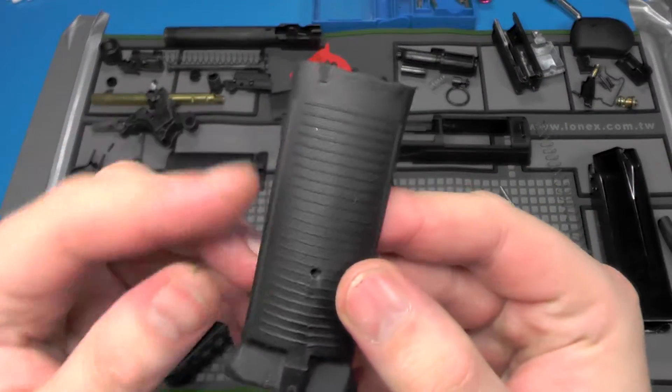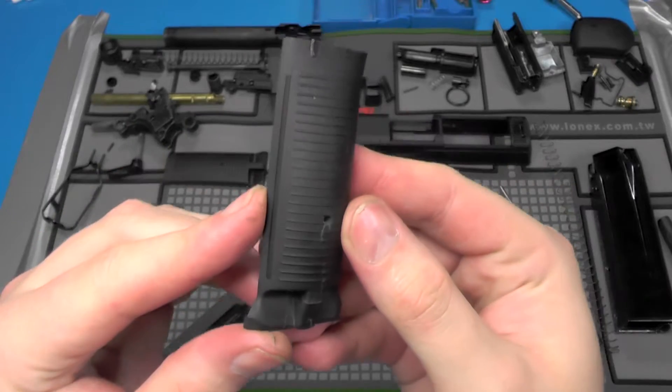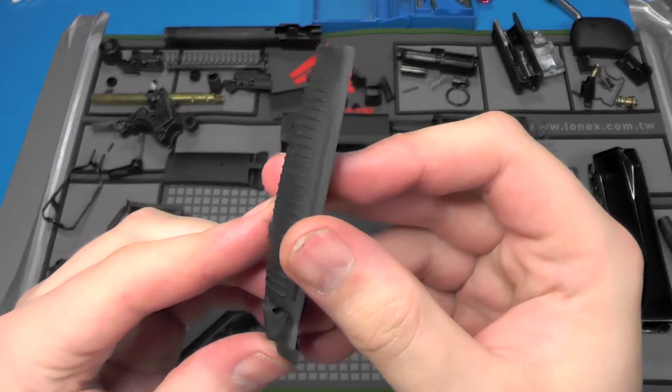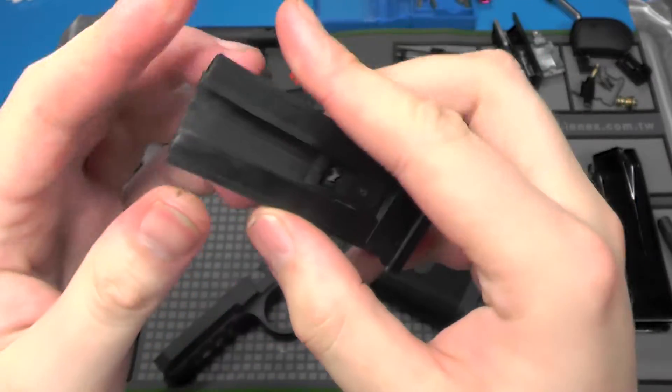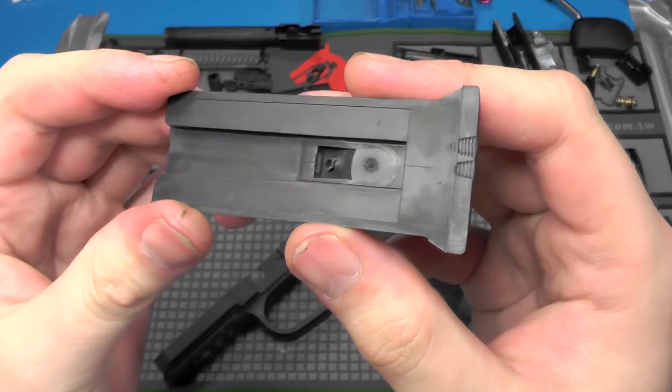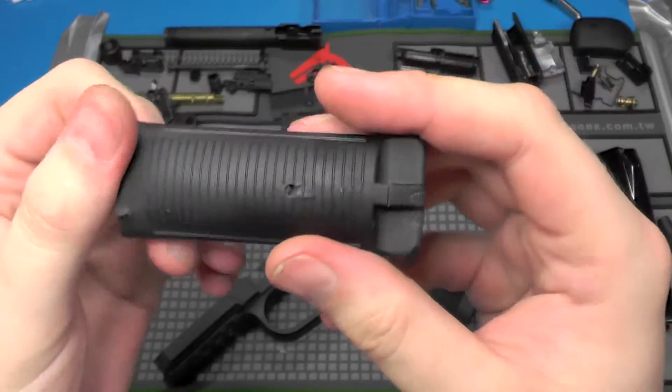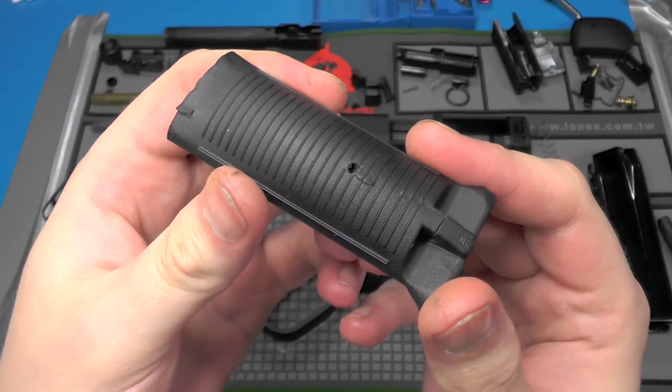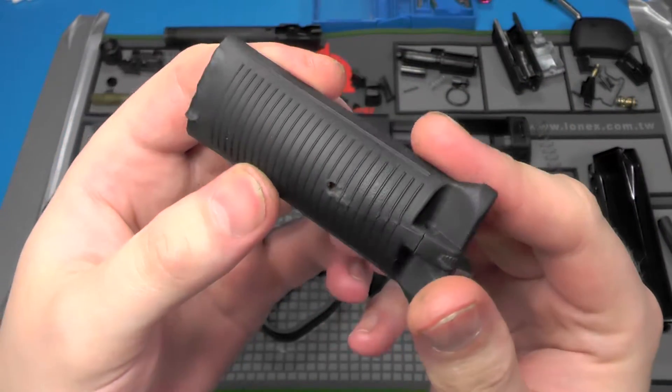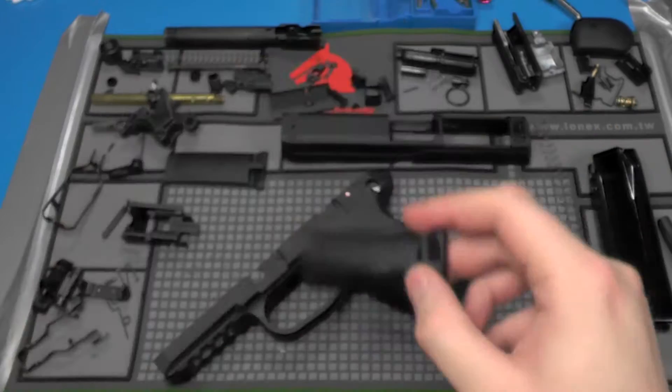So yeah, this one's pretty much scrap unfortunately. I've got real backstraps coming in, hoping they fit. If not, I'll have to contact Kik Taiwan to get a new one of these.